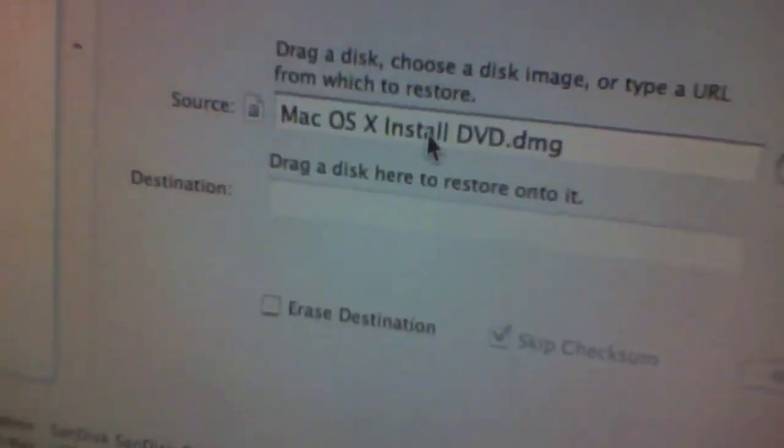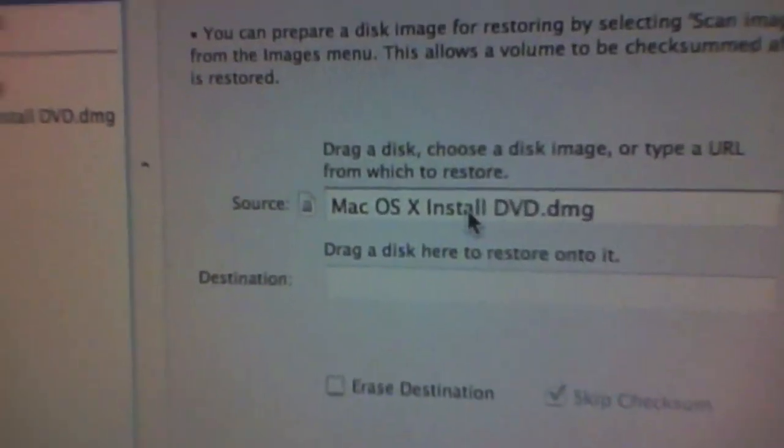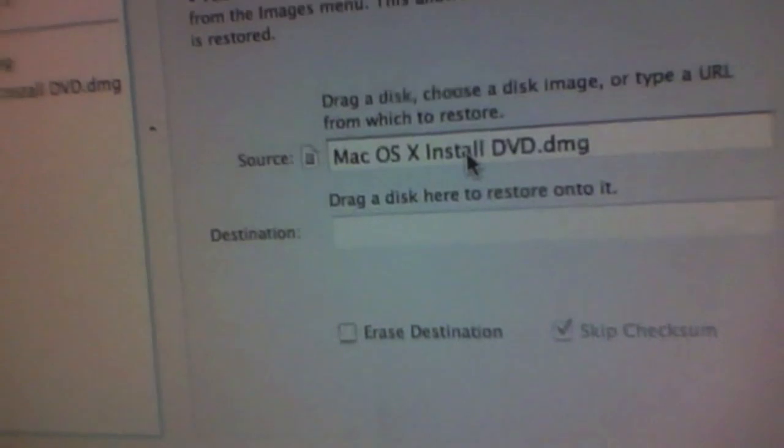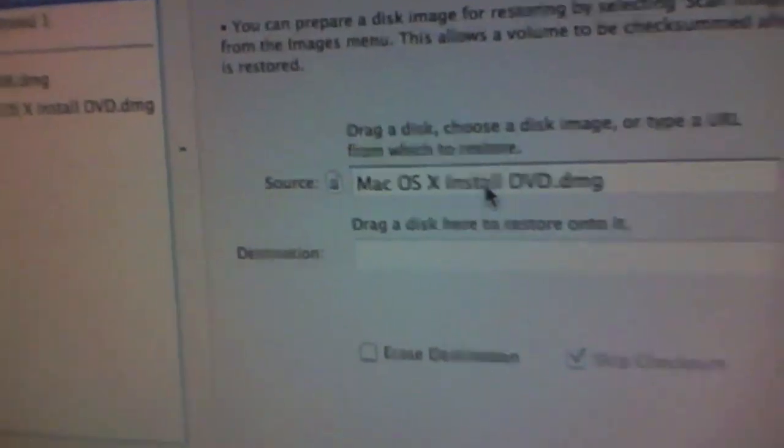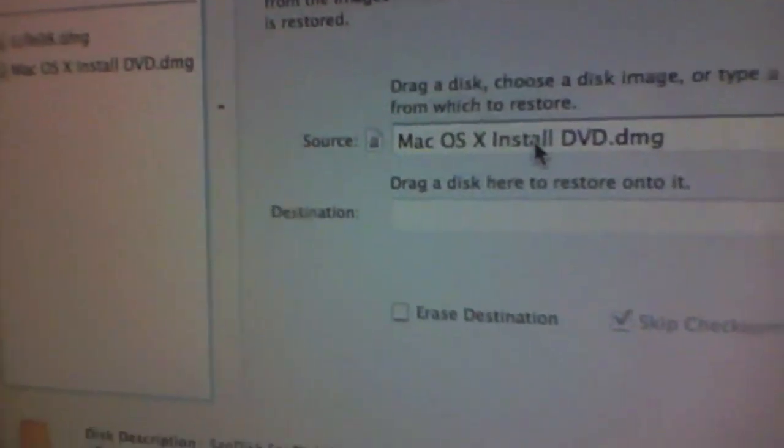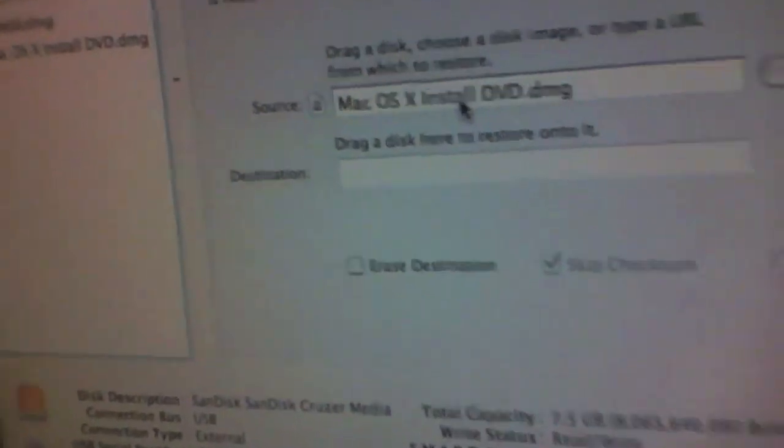You can do pretty much the same if you're doing this from a disk, except you drag the disk instead of the image file.